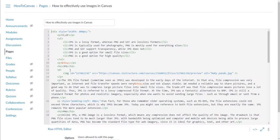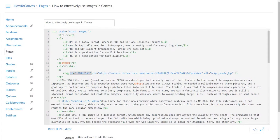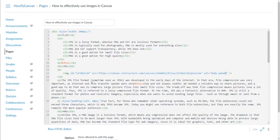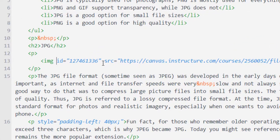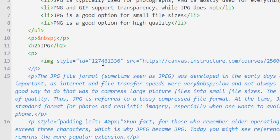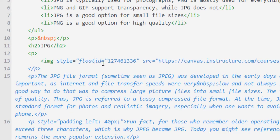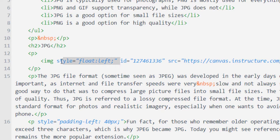I'll find the image code in the HTML editor. Here's my image tag — you can ignore the ID, that's just something Canvas uses. Here's the source, the file path where it was uploaded, and here's the alt text. I'm going to change the alt to just 'baby panda.' Now here's the line of code I'm going to write: style="float: left;" — that's it. That tells the image to float to the left, and the content will squeeze around it.